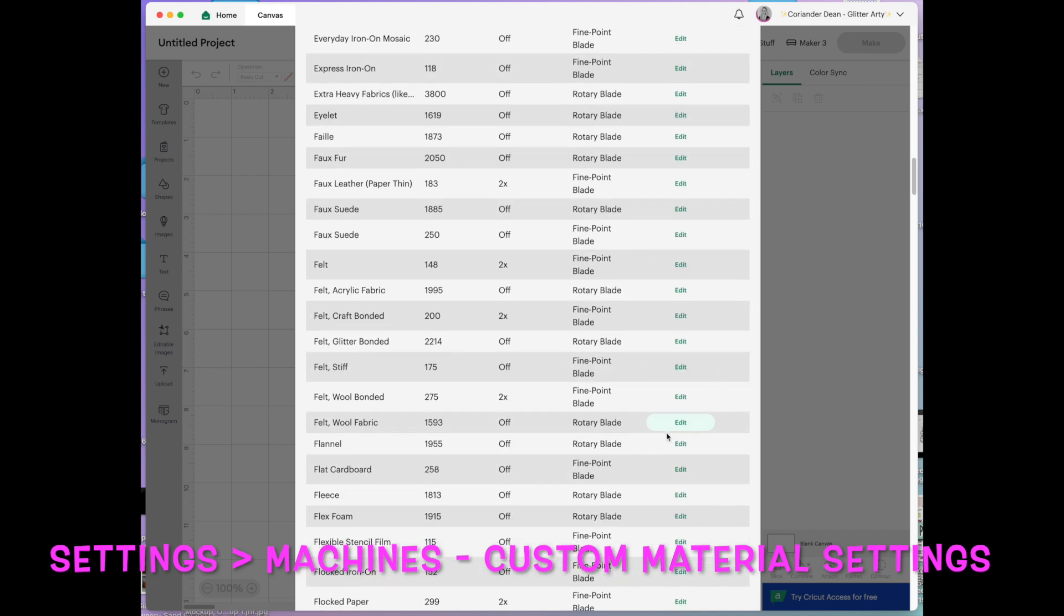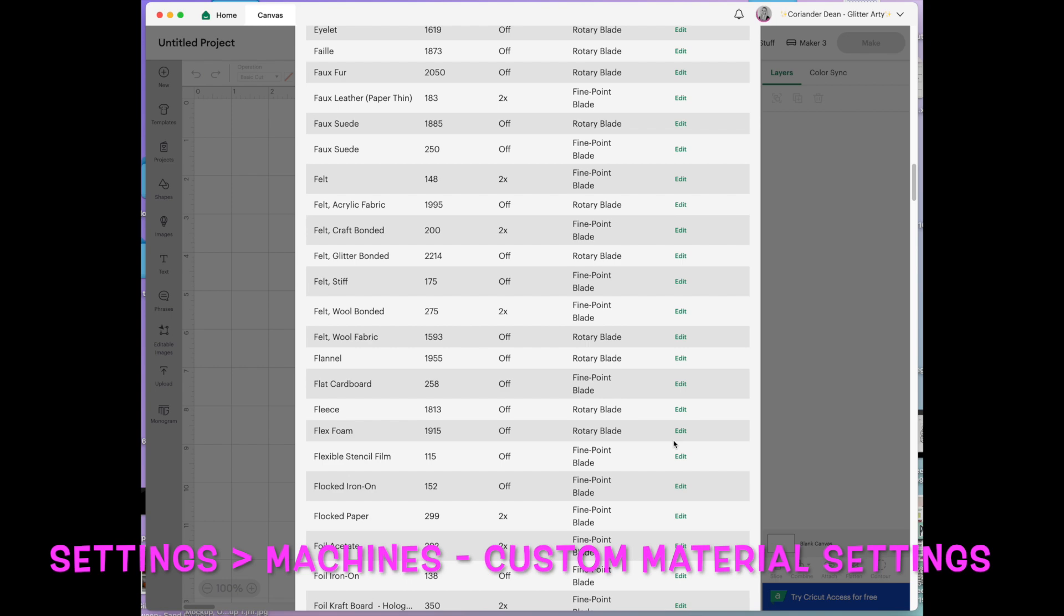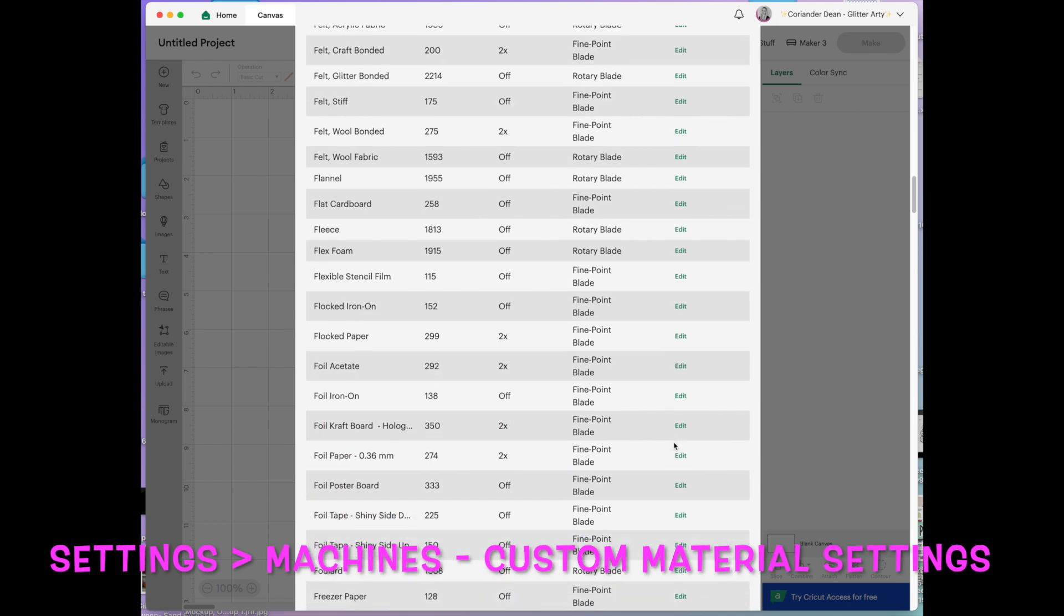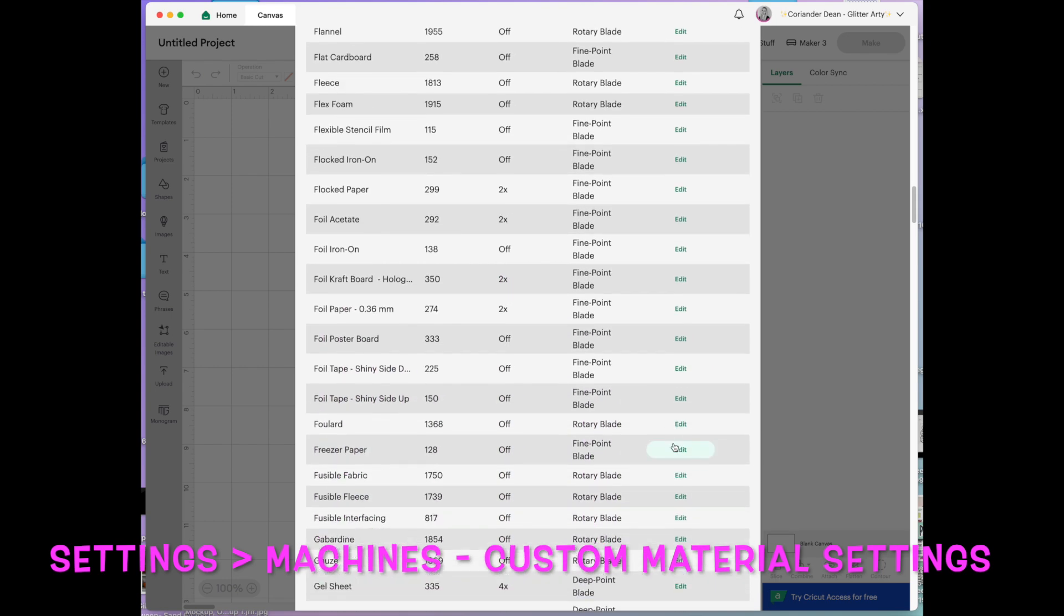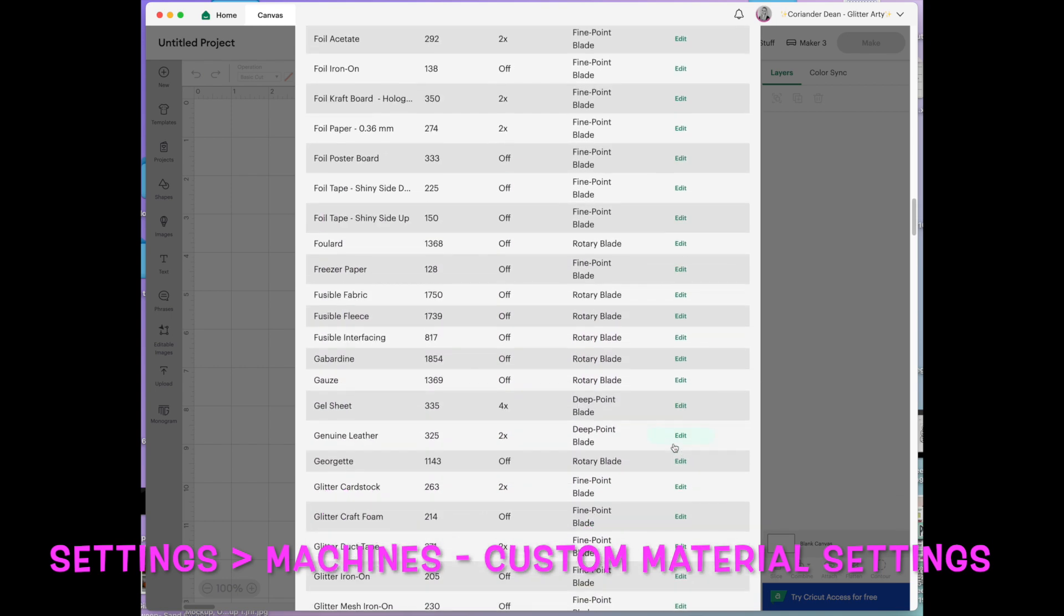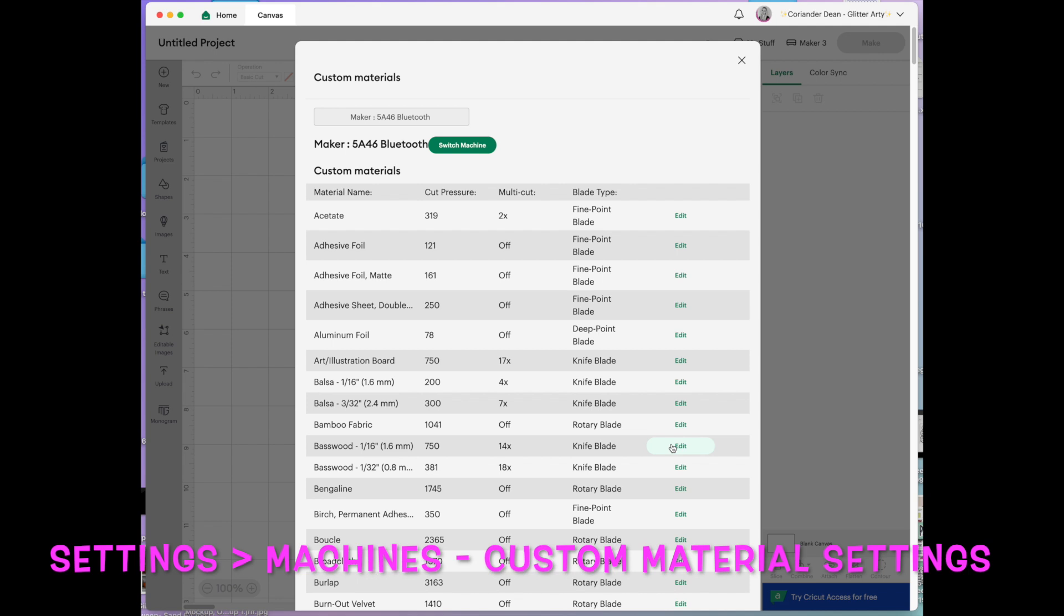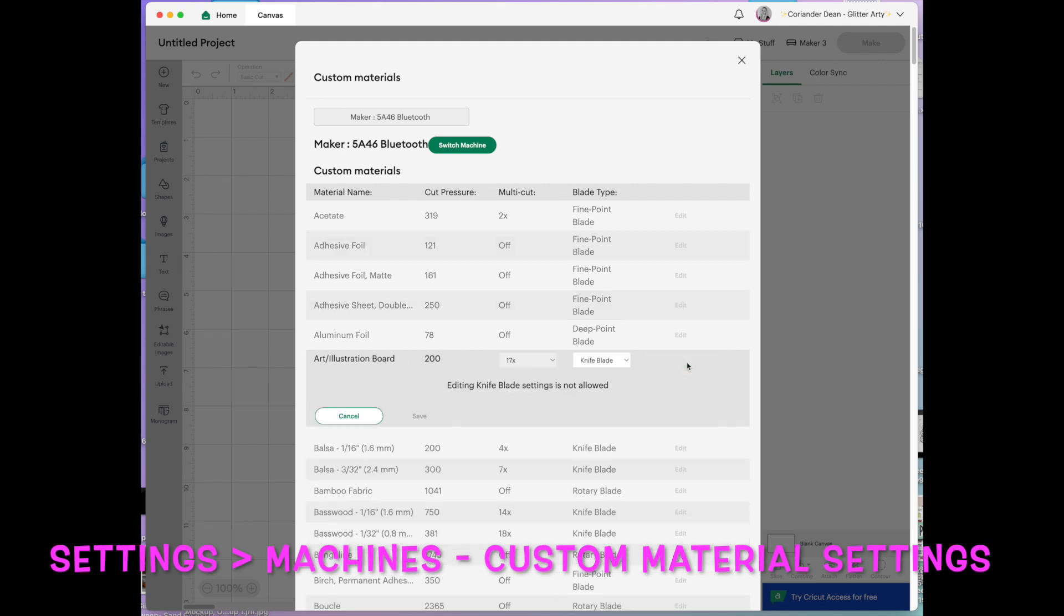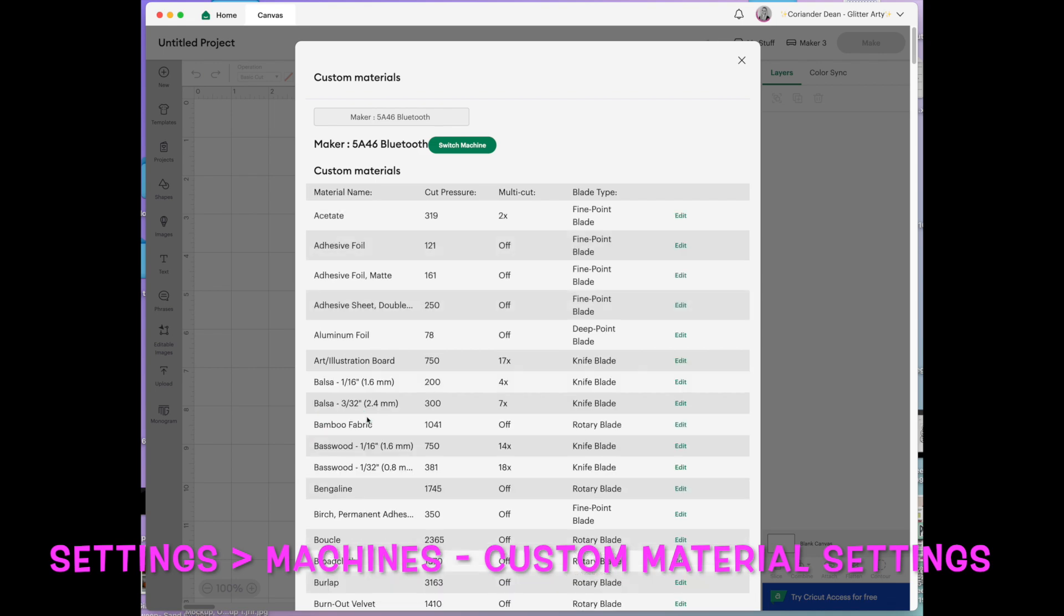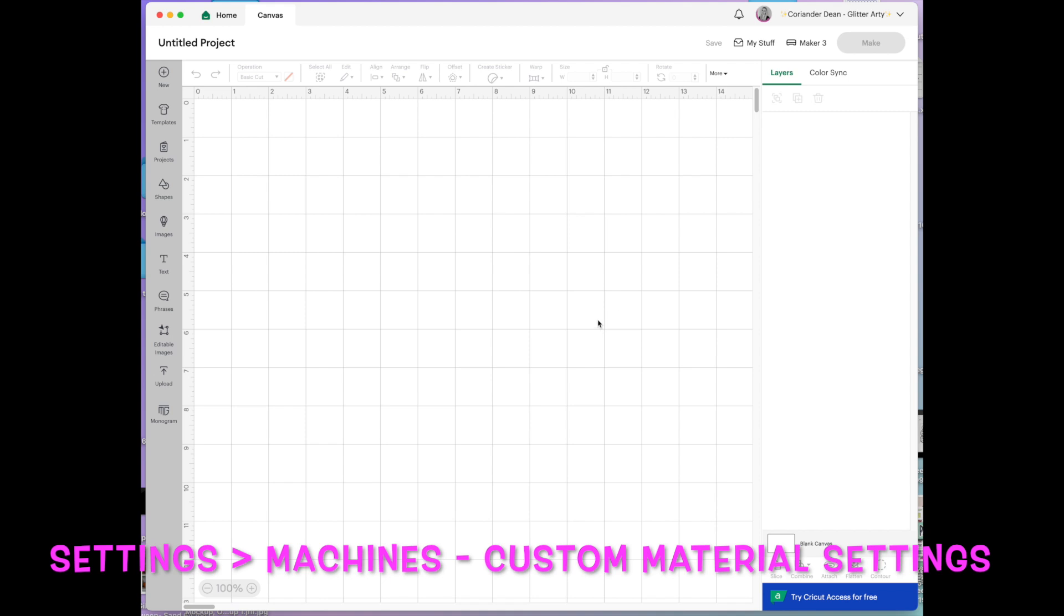The only ones that you can't change I believe are knife. Let me just scroll up and find one. Knife blade. Yes editing knife blade settings is not allowed but that's just I just wanted to point out that that was there so I hope that helps.